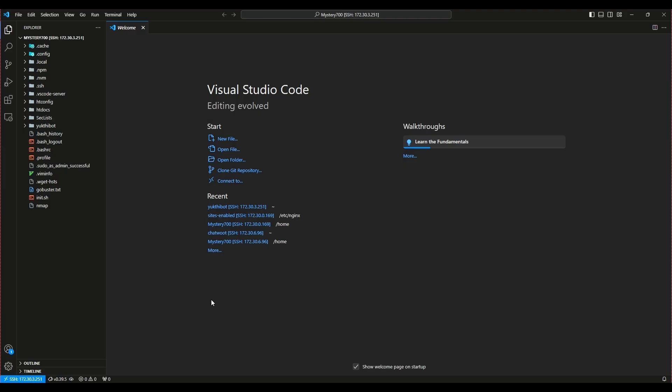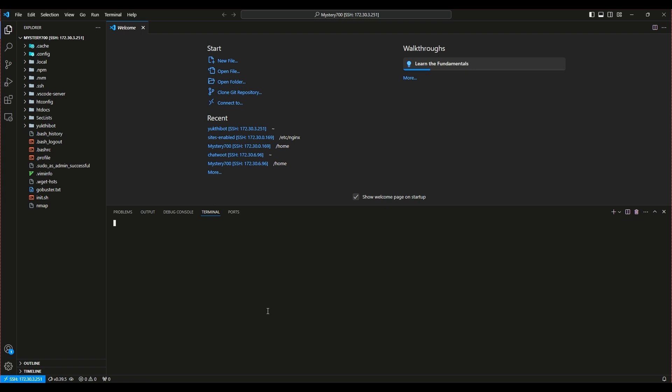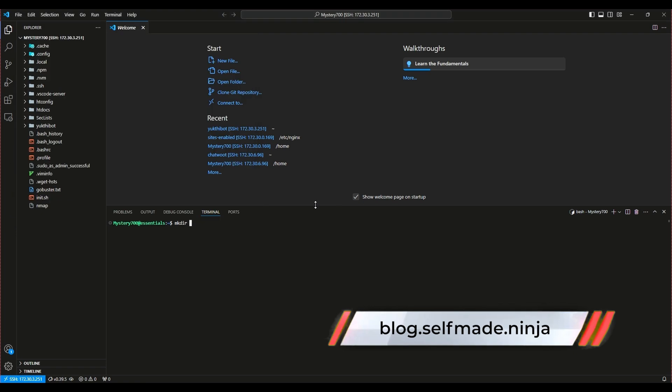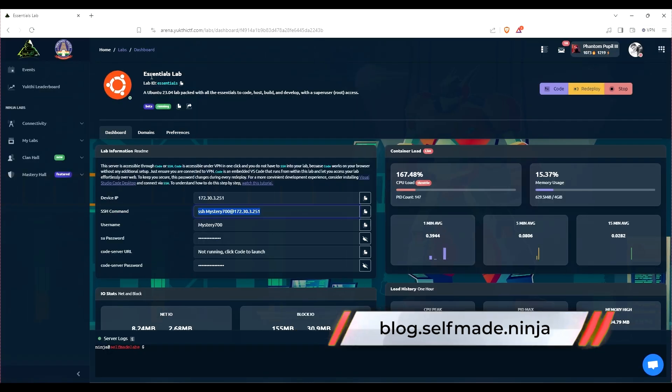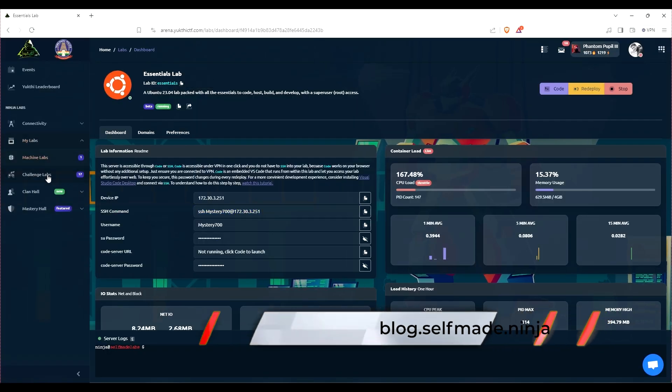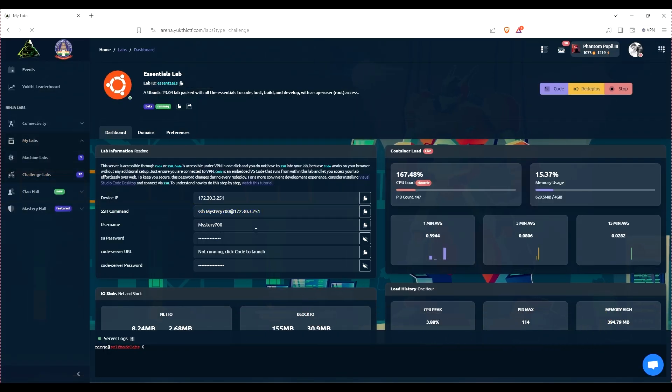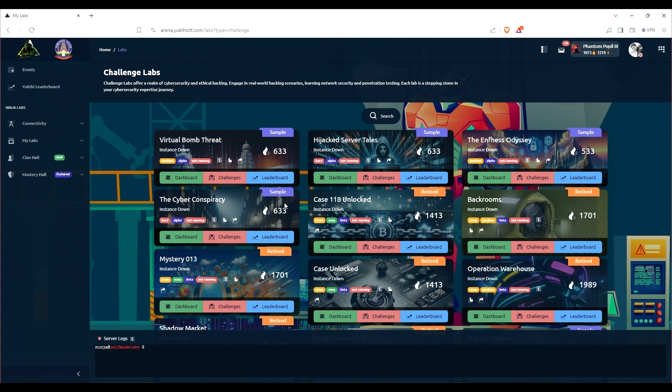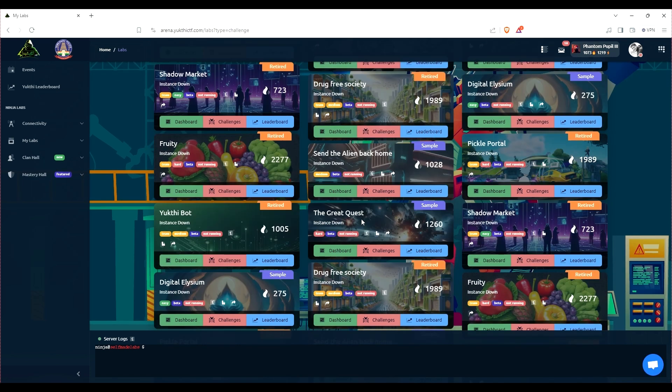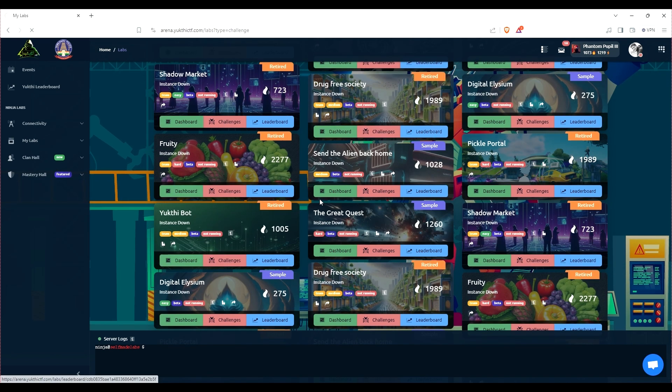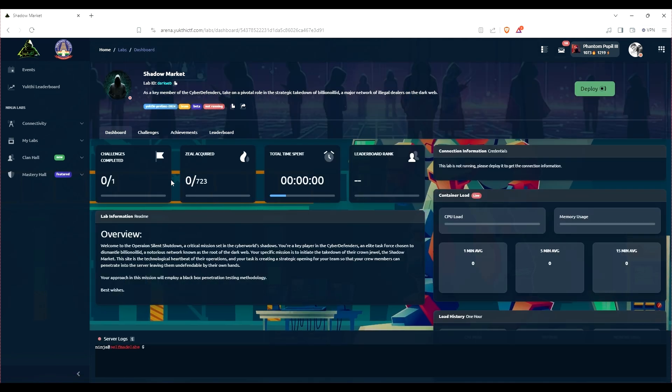Now before we dive into the challenge, let's get our essential lab setup. If you're not sure how to do that, you can visit blog.selfmade.ninja for a step-by-step guide. I'll also leave a link in the description below. Once you are set up, come back here and let's tackle this challenge together.